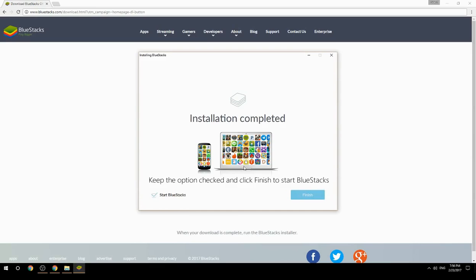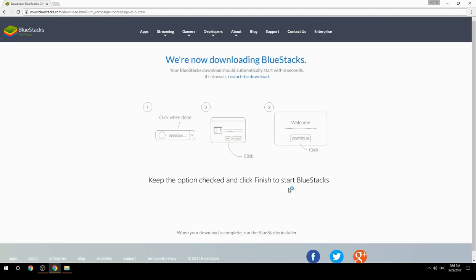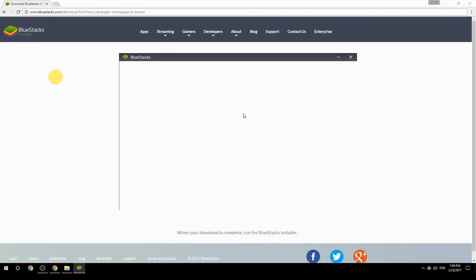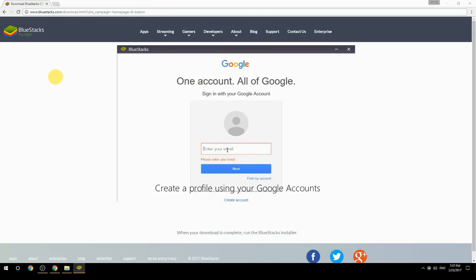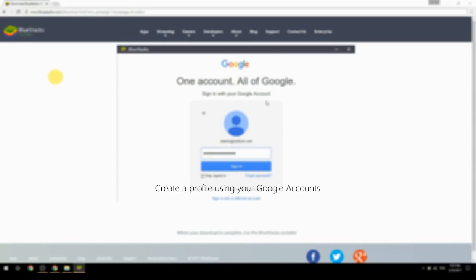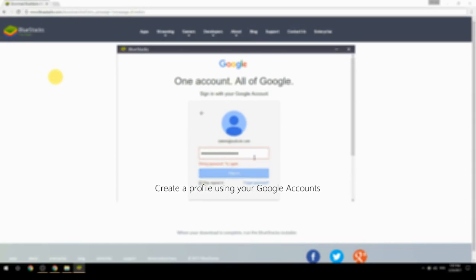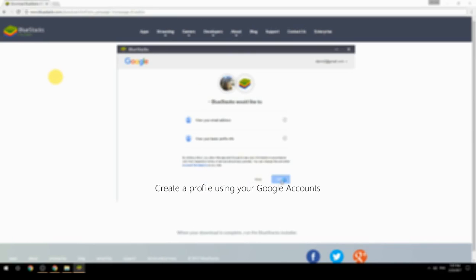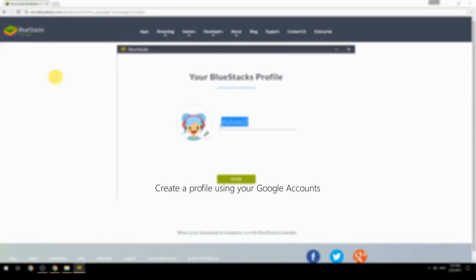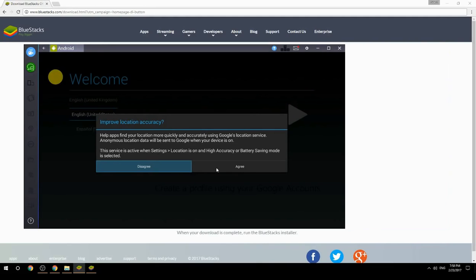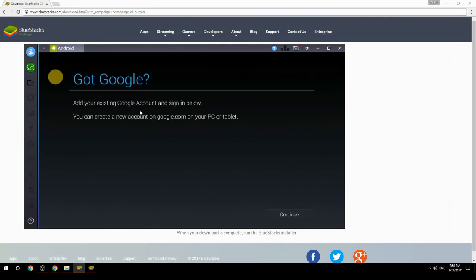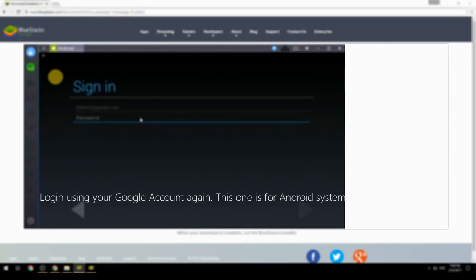Keep the option checked and click Finish to start BlueStacks. Create a profile using your Google account, then log in with your Google account again — this one is for the Android system.